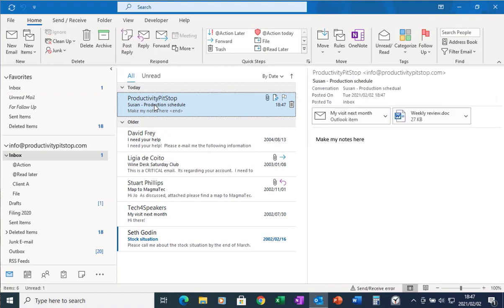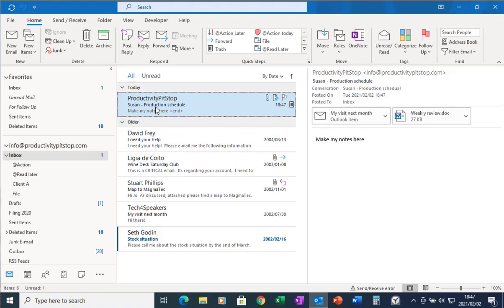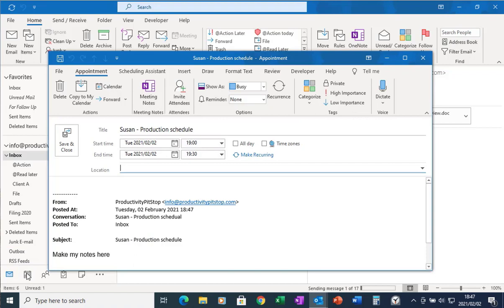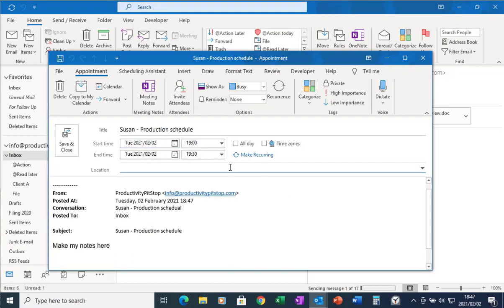From here I can either drag it into my filing system or I can action it. Say for example I need to make sure that all these items get done by Thursday morning. So what I then do is I can take this whole post discussion note, I can drag it onto my calendar. Outlook will create a new calendar entry and it will put the content of the post discussion notes in the body, and I can then go and book time in my calendar to do it.